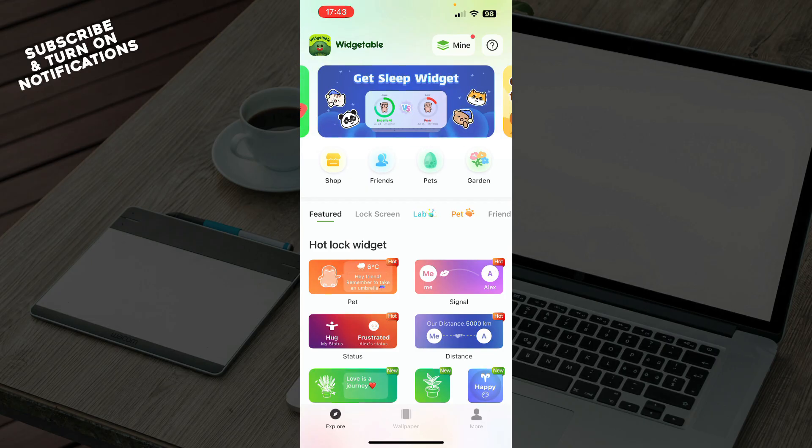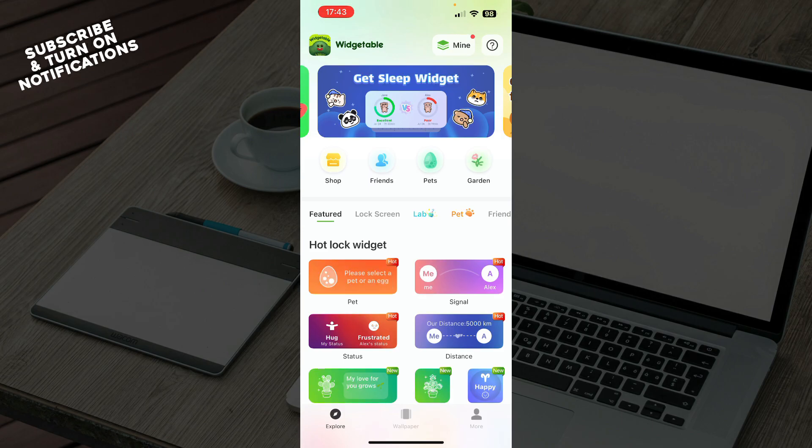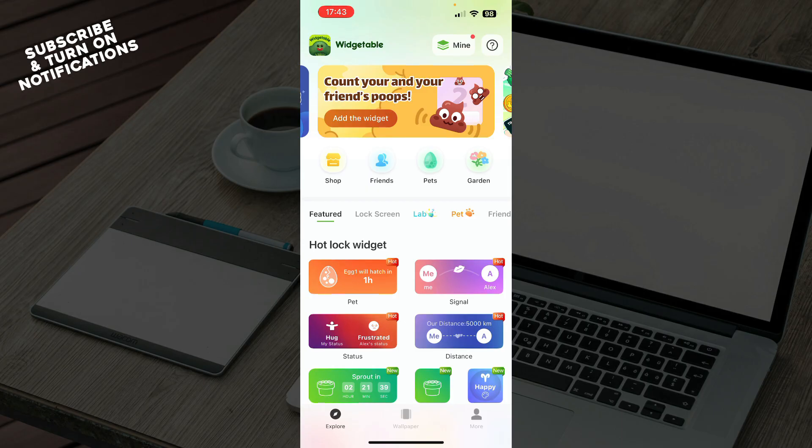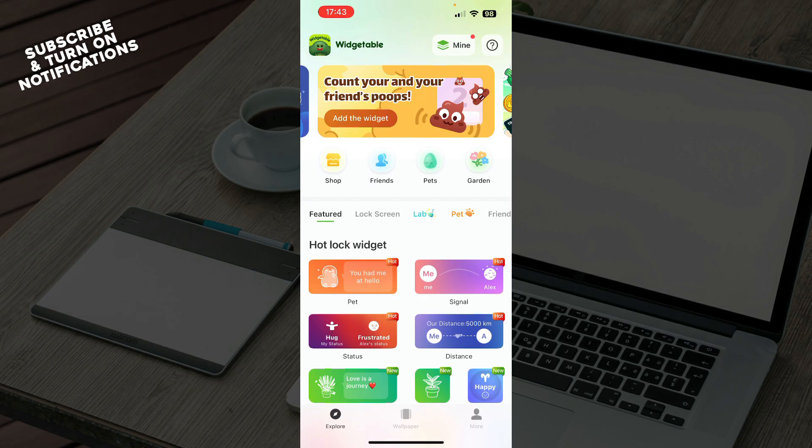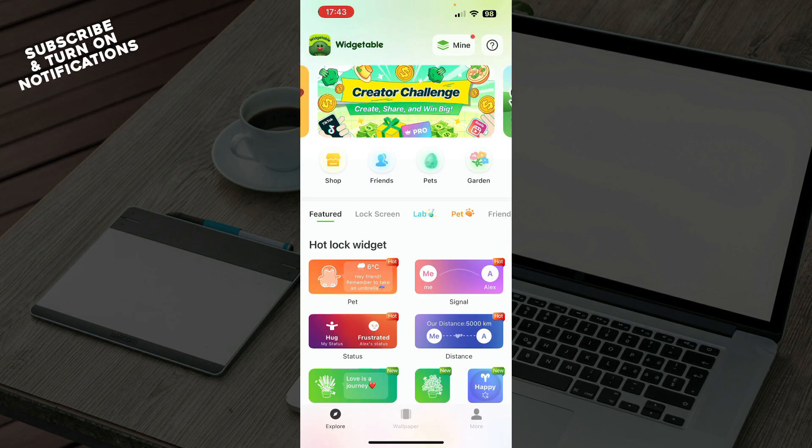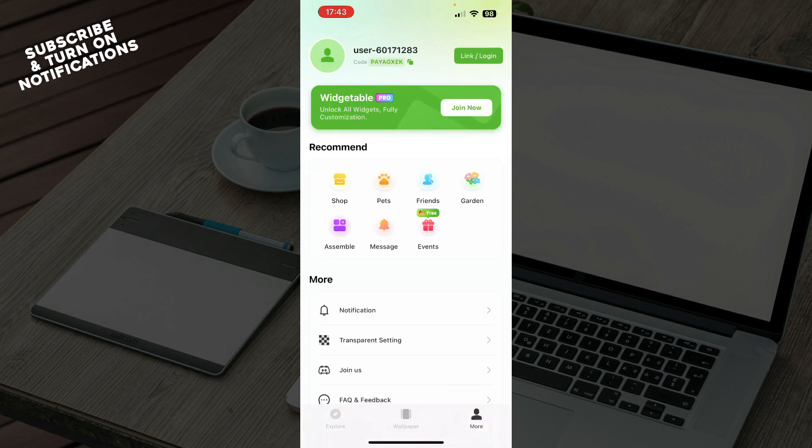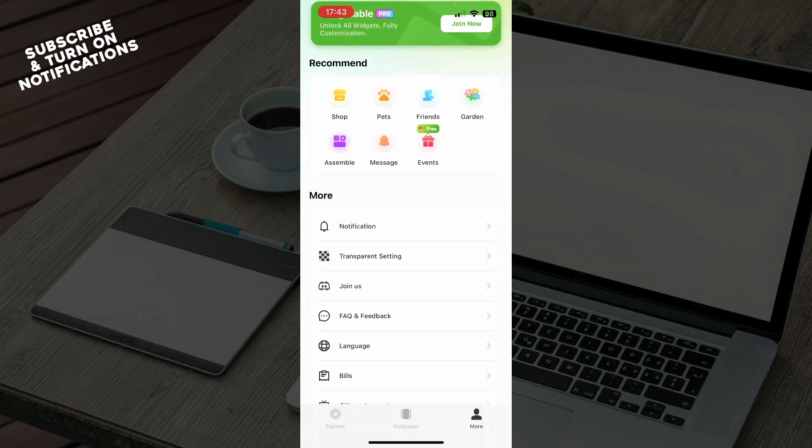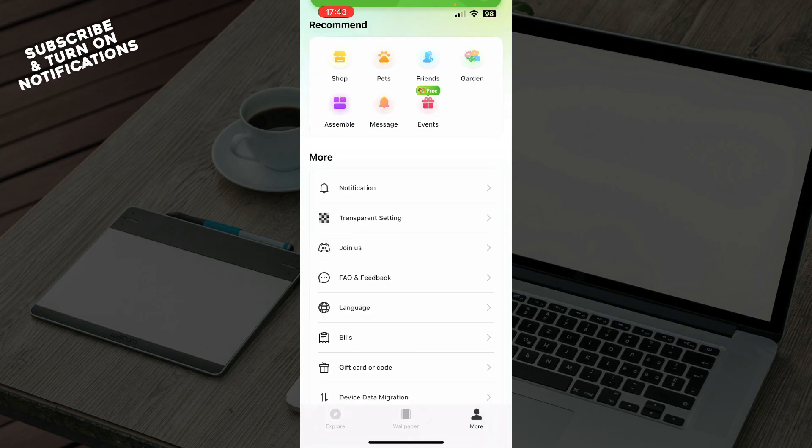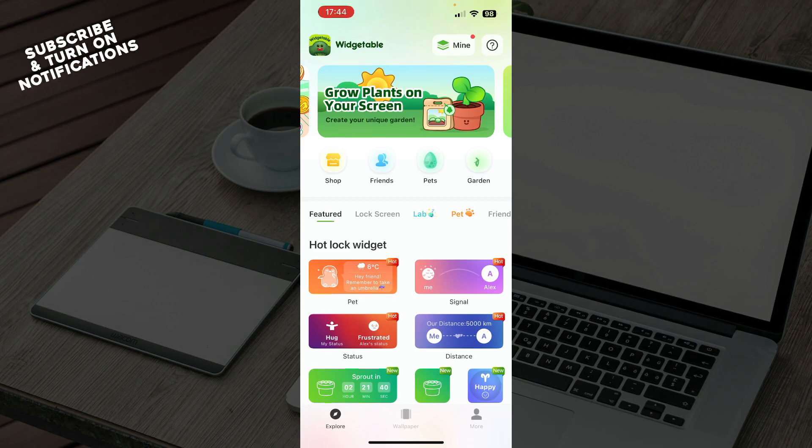Once you've downloaded the app, you'll see the screen in front of you. When you open the application, you have the Explorer, the Wallpaper, and the More section where you can see everything about your profile. You can join as a guest or log in and create your own account. You can see recommended items and a lot of other things here.